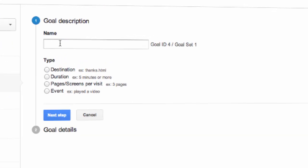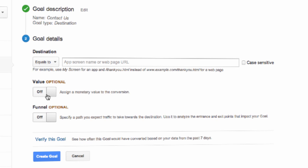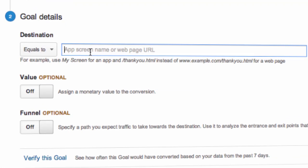And then we will enter the name we want to use to refer to this funnel. For our purposes, we'll call it the contact us funnel. We'll now choose destination as the type and press next step. The destination field will be the page name that we gave to our submit button. Since our submit button is the last item in this form, we want to track it as the goal. In our case, we named it submit hyphen button. So we'll enter that here.